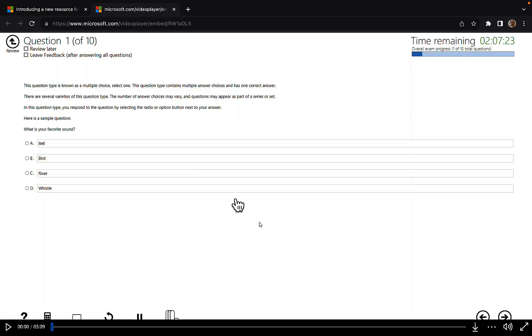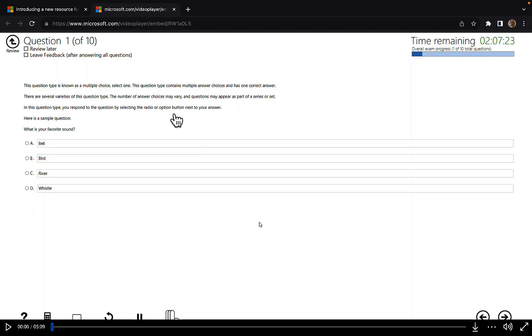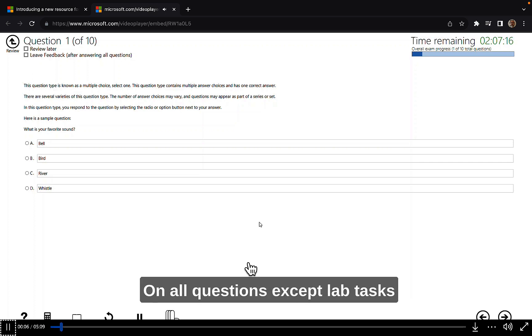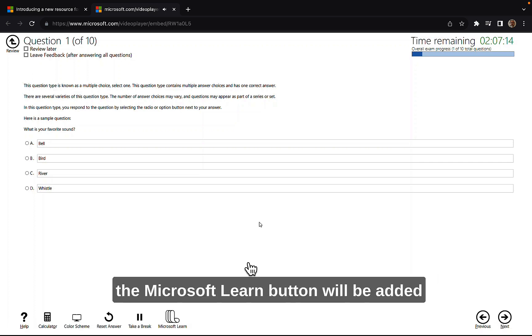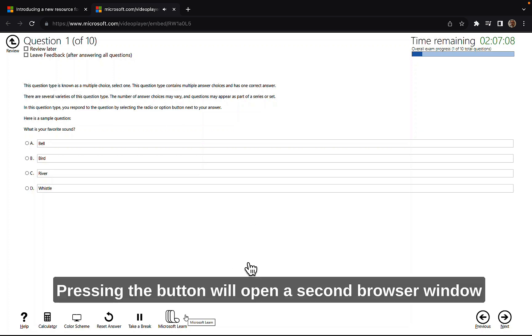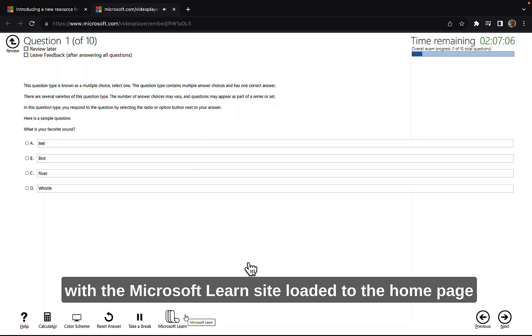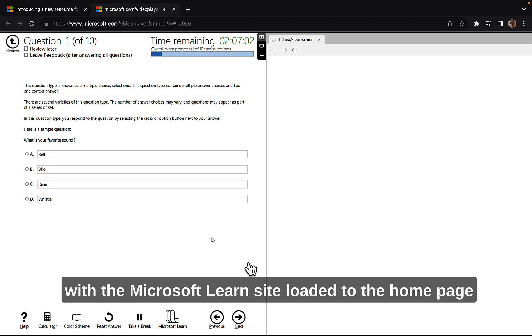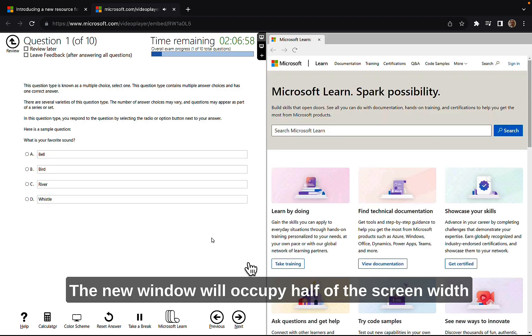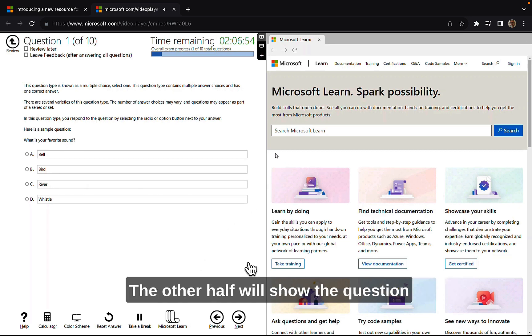This is a typical exam question, question one of 10. You've got the usual time remaining and overall exam progress. What is your favorite sound? A bell, a bird, a river, or a whistle? And following is a brief demonstration of Microsoft Learn Open Book feature. On all questions except lab tasks, the Microsoft Learn button will be added to the test user interface. Pressing the button will open a second browser window with the Microsoft Learn site loaded to the home page. That's what it looks like. Amazing. The new window will occupy half of the screen width. The other half will show the question that you're on.